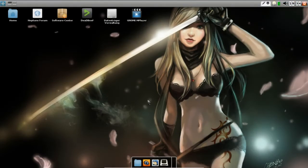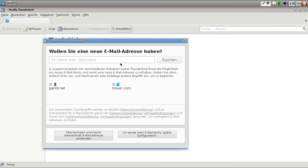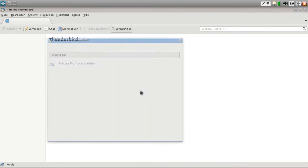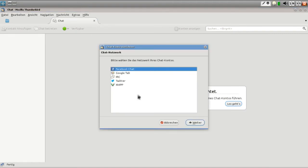Thunderbird 15 ist vor Kurzem erschienen. Anders als man erwartet hat, hat Mozilla eine ganze Menge an neuen Funktionen eingebaut. Deshalb habe ich Thunderbird heruntergeladen und möchte ihn euch kurz vorstellen. Starten wir das Programm. Dann kriegen wir zunächst den Assistenten, der uns erlaubt, ein E-Mail-Konto einzurichten. Es gibt nämlich eine Chat-Funktion – einen Chat-Knopf. Wenn ich da drauf klicke, muss ich zunächst ein Account anlegen für eines der Chat-Programme.